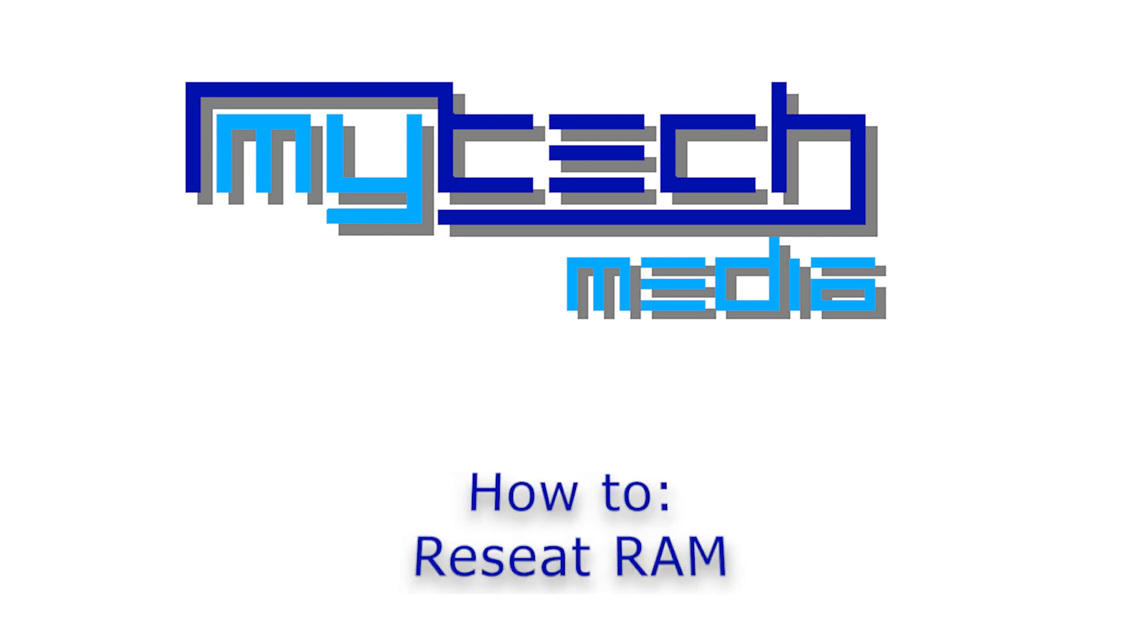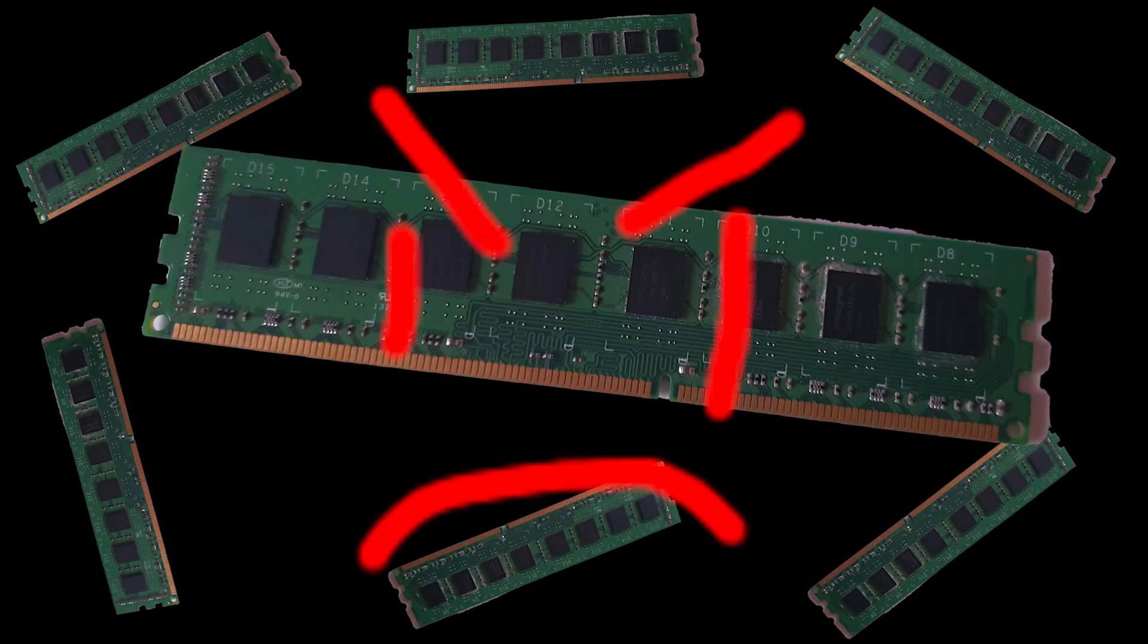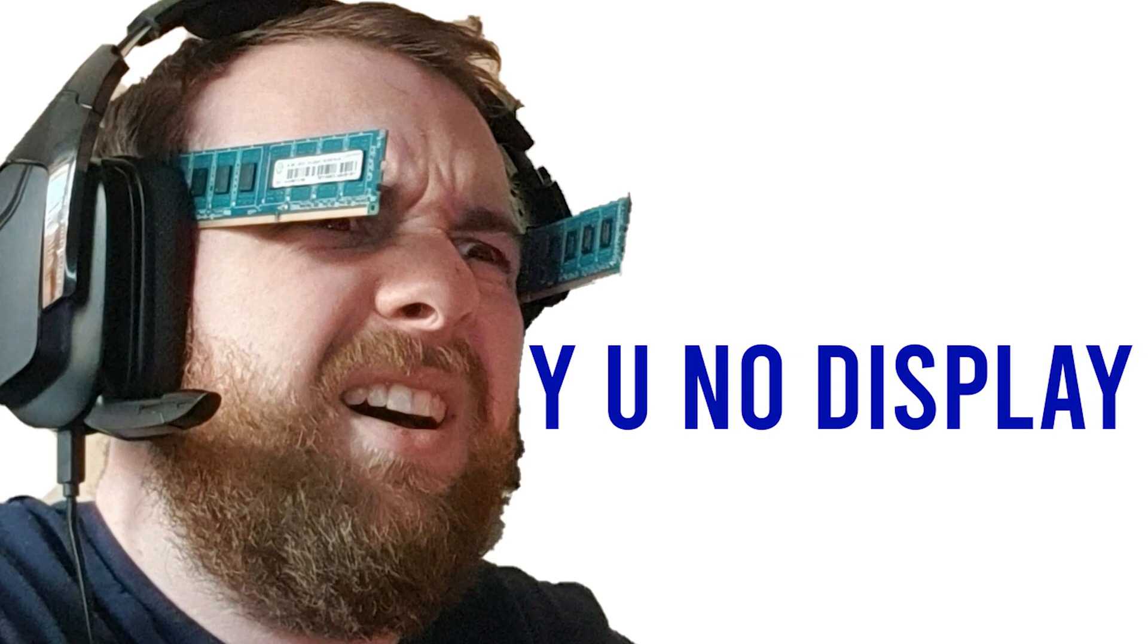Hello everyone and welcome to another My Tech How To. Today we'll be looking at how to reseat RAM. Several issues can be caused by RAM, but the biggest one is the no display error.